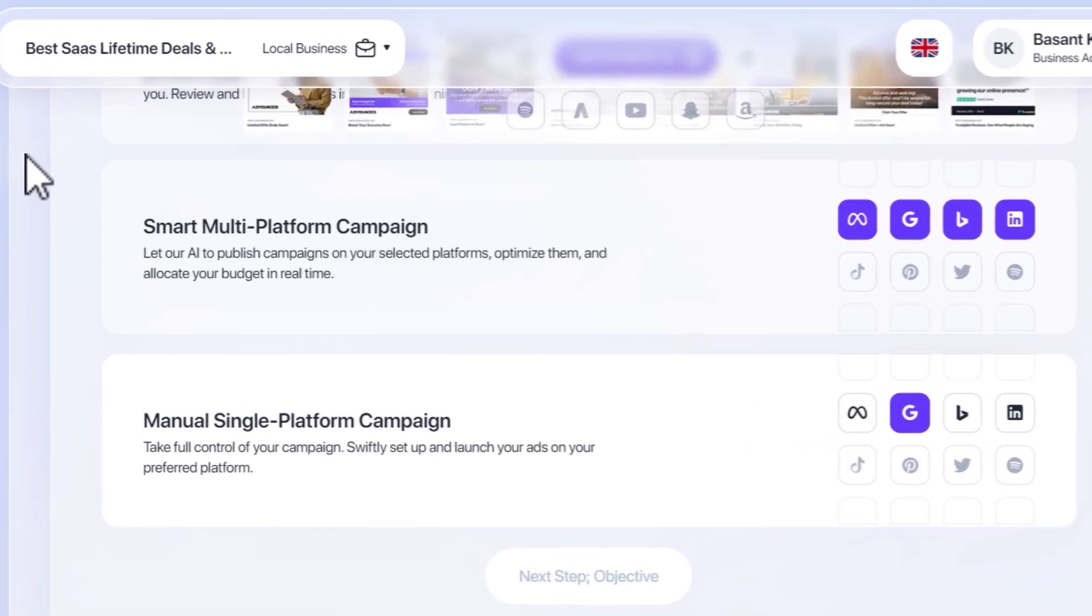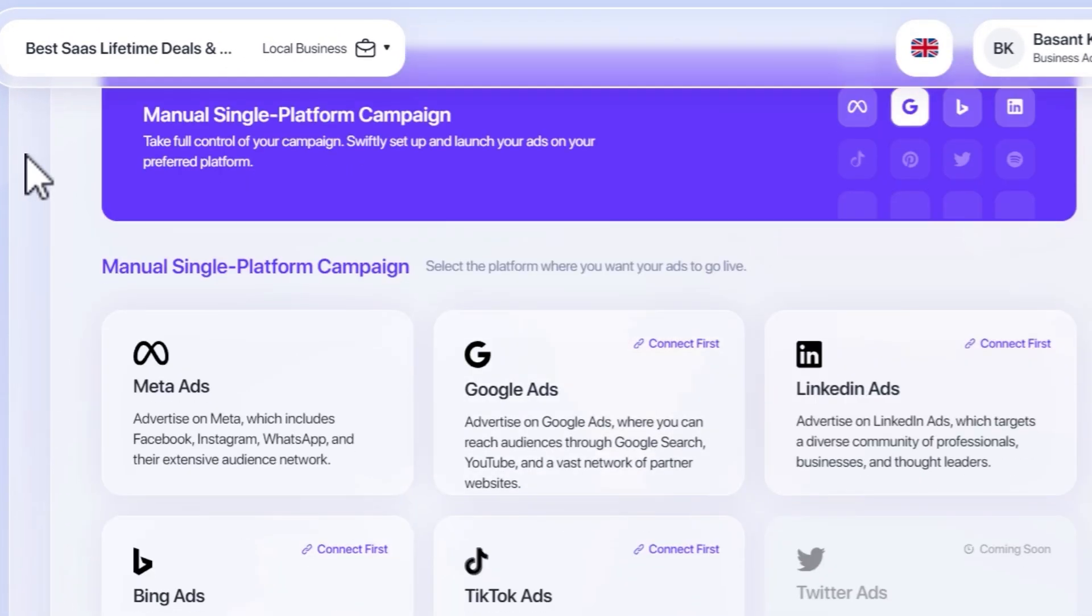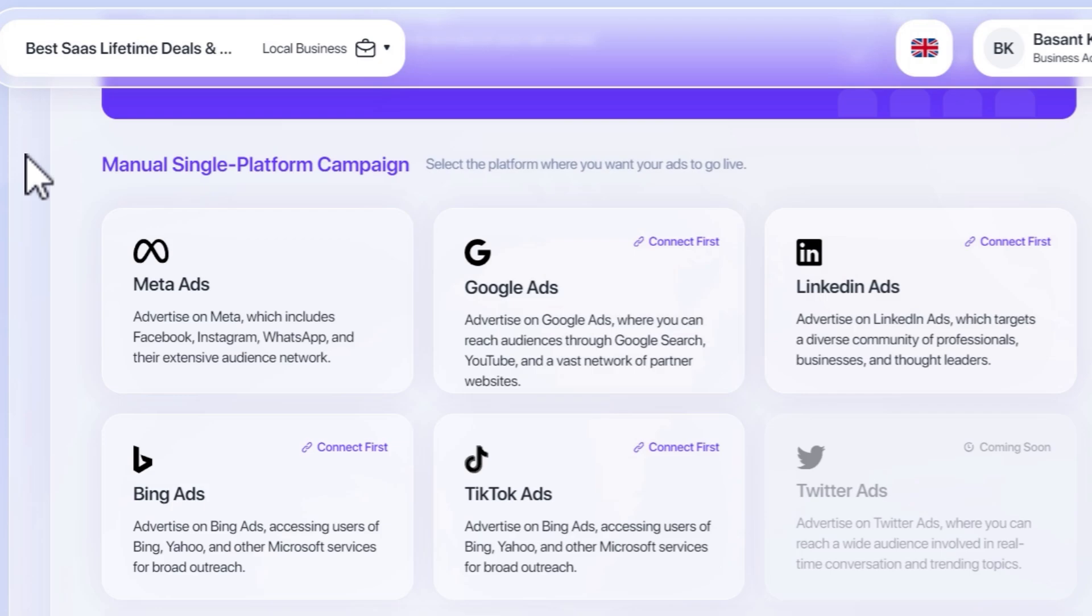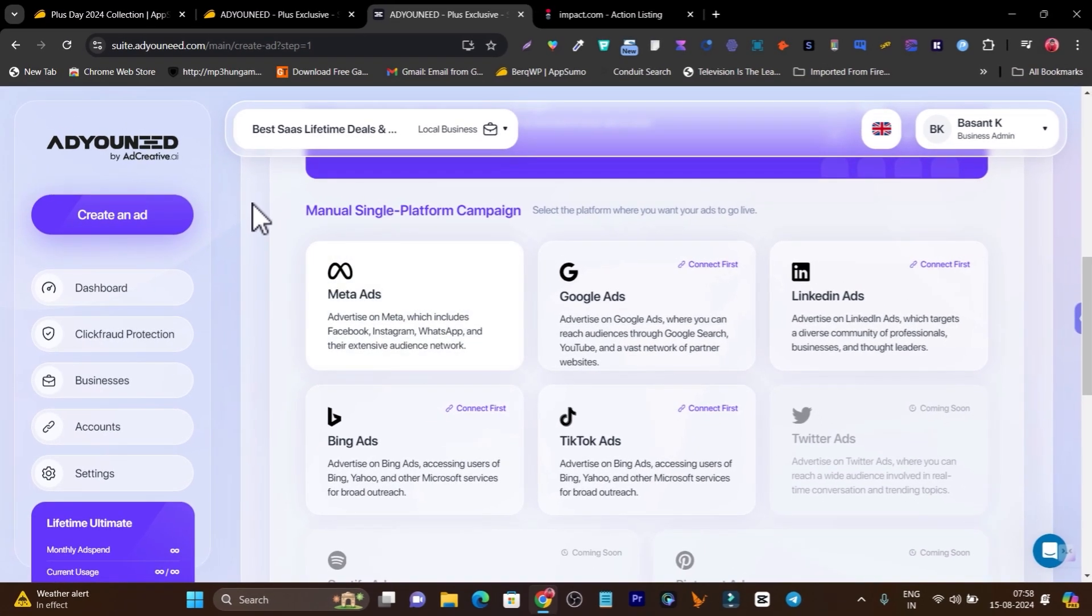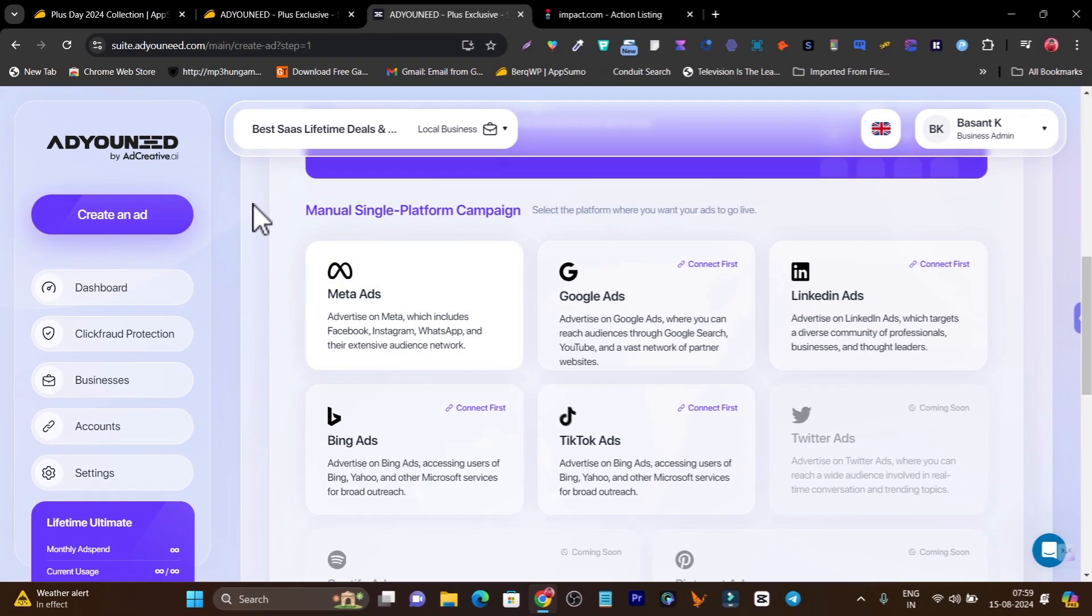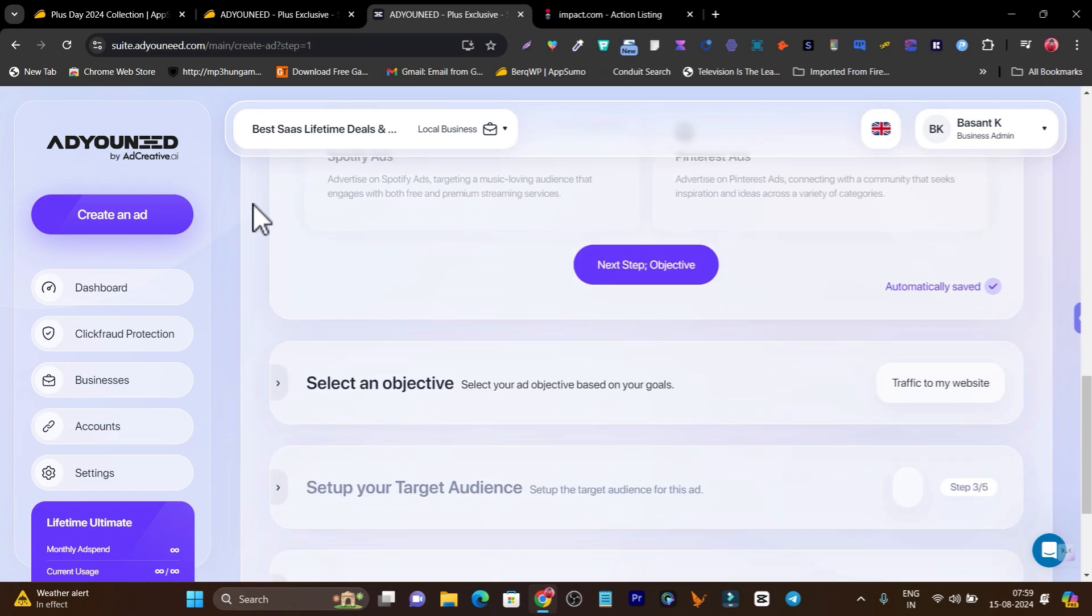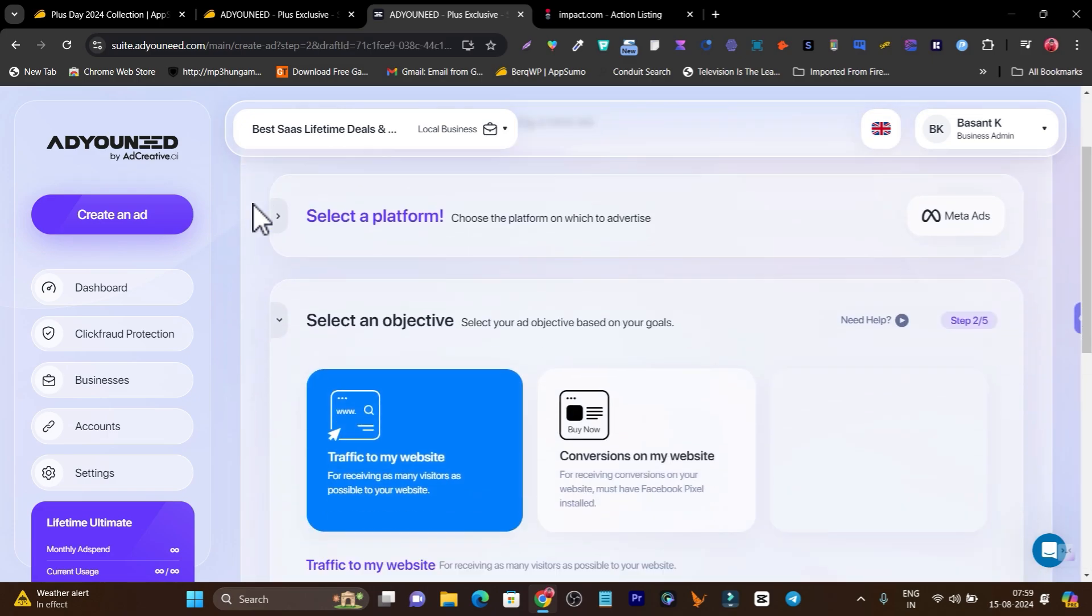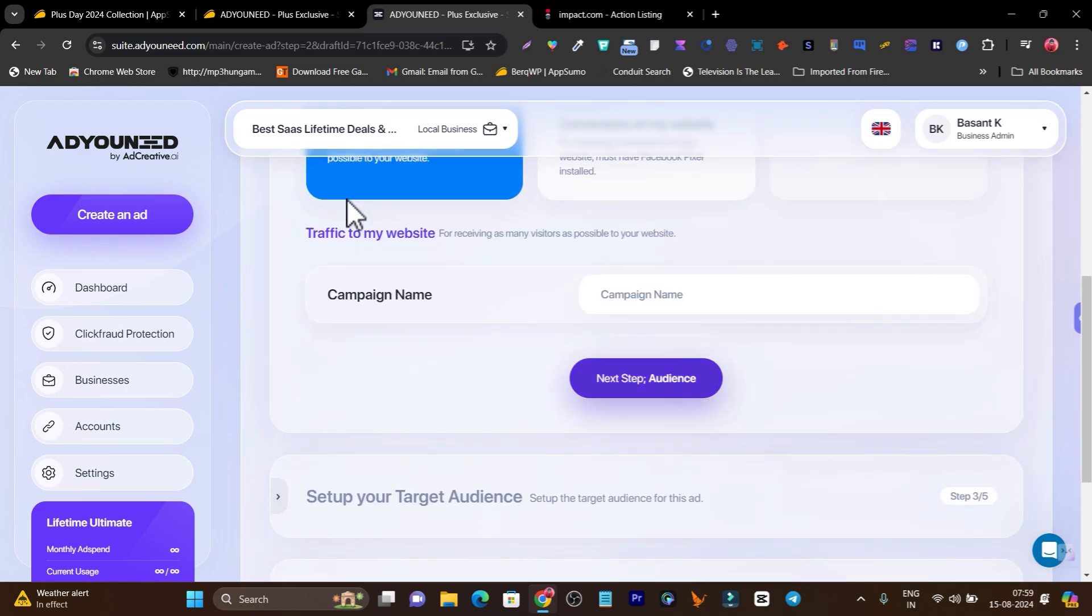it will ask me which platform I want to run the campaign on. Let me go with Meta Ads, which means I want to run ads on Facebook, Instagram or WhatsApp. Simply click here and now it will ask me what is my objective, whether I want to get traffic to my website or conversions. I'll go with traffic, then let me add the campaign name. I'll go with demo, click on next step for audience.